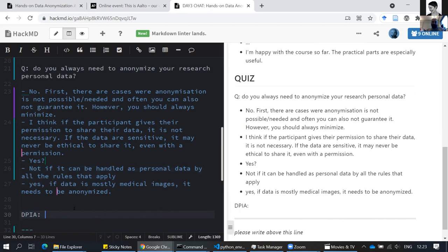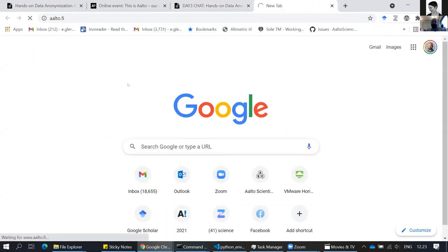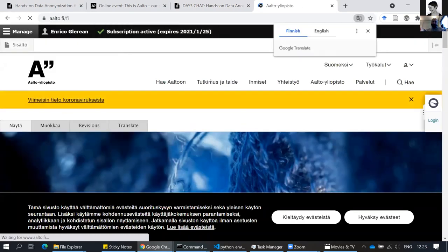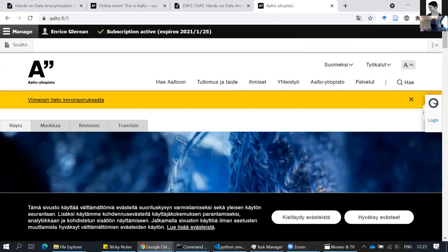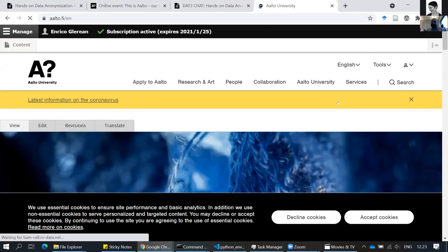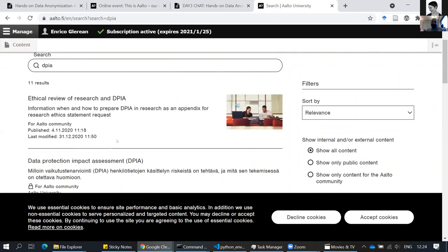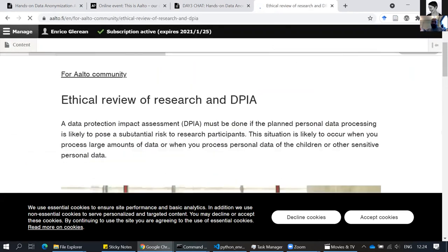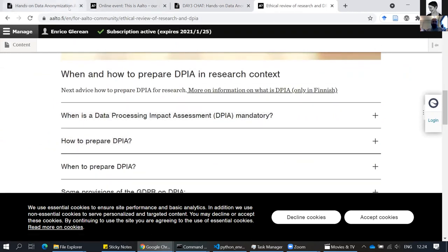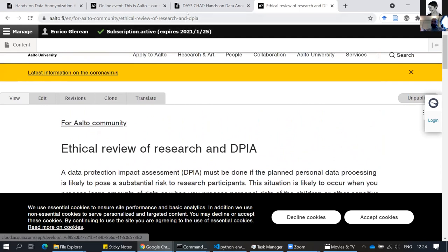GDPR provides a tool called the DPIA — Data Protection Impact Assessment. I'm not saying you should always do a DPIA, but it is a reflection you do with people in your field, your team, and eventually with Research Services or Legal Services, who can help you understand these risks. Under aalto.fi there is a template for the DPIA — basically a questionnaire that makes you reflect on the sensitivity of the personal data you process.